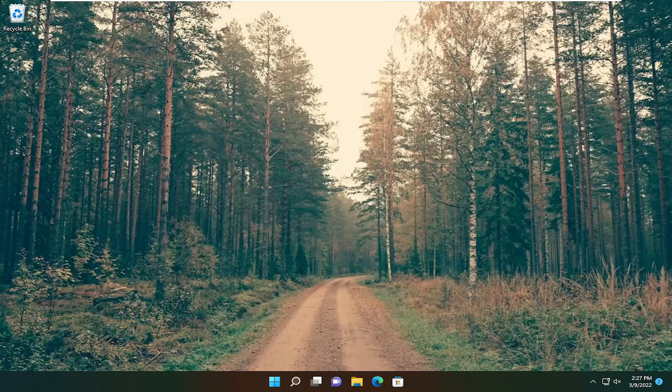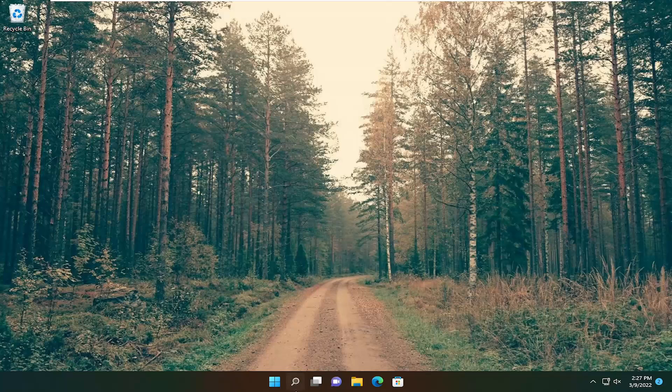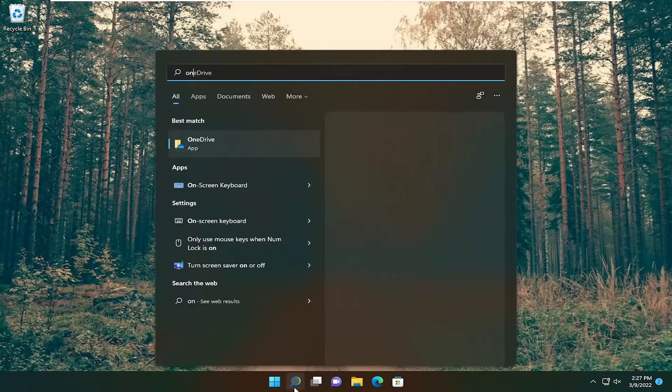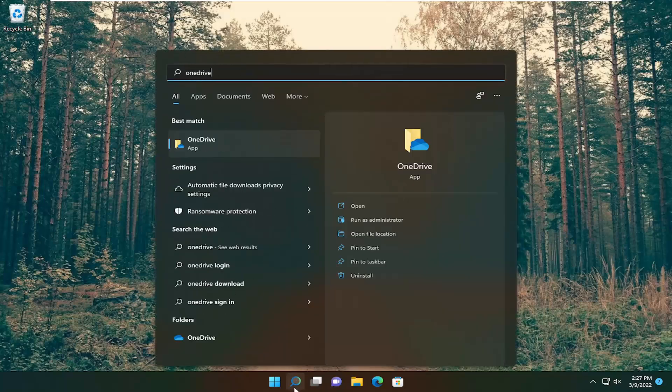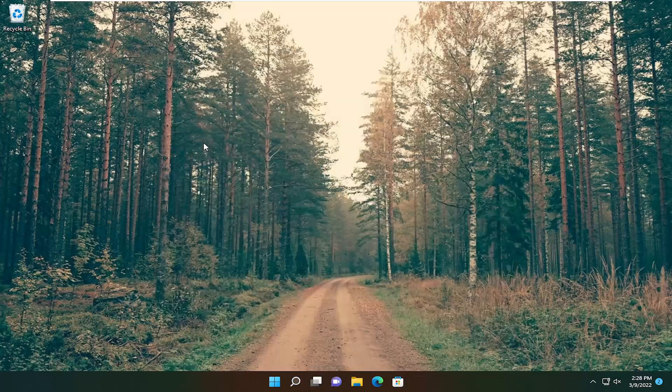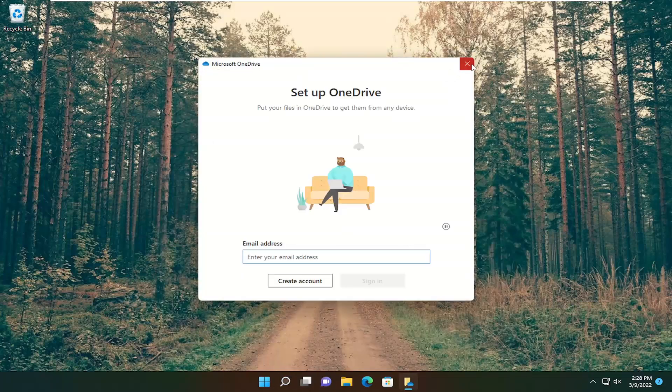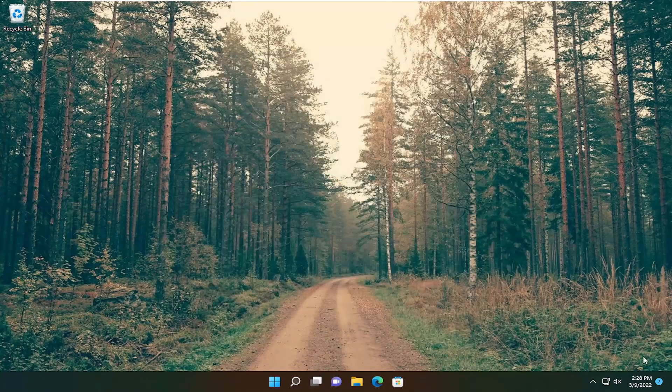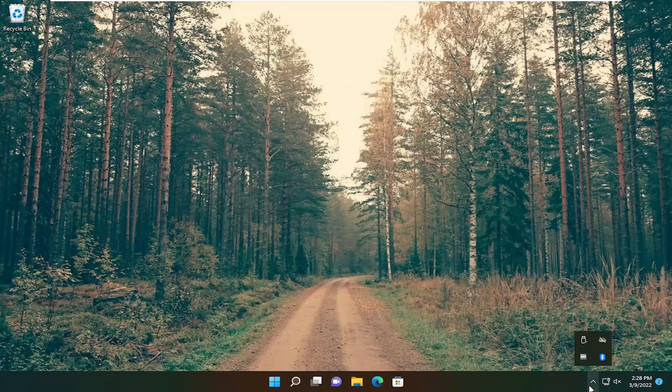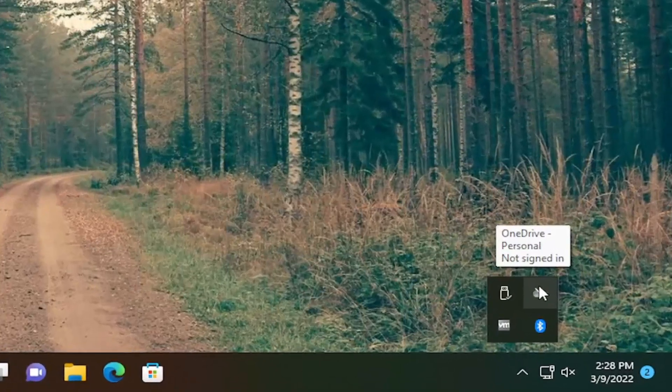So this will hopefully be a pretty straightforward process, and we'll go ahead and jump straight into it. We're going to start off by opening up the search menu, type in OneDrive, best results will come back to OneDrive app. Go ahead and open that up, and you can close it out here. At this point, you don't need it open, but we wanted it open in the system tray.